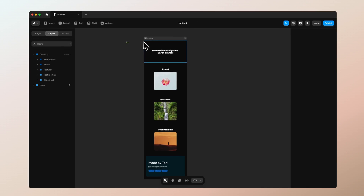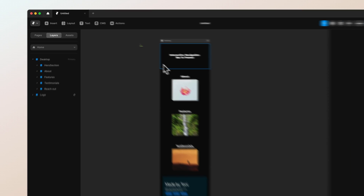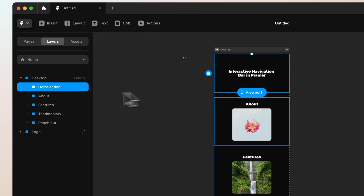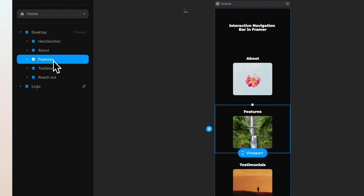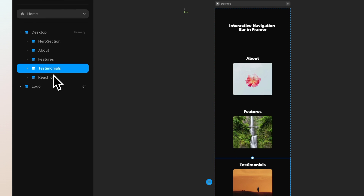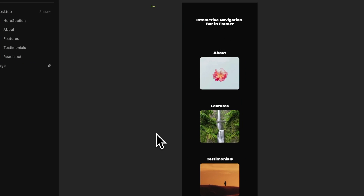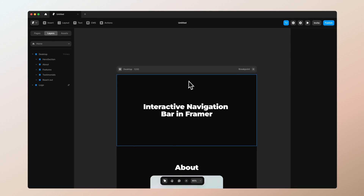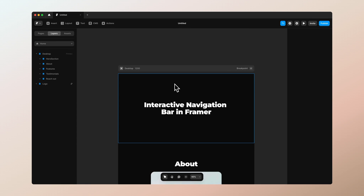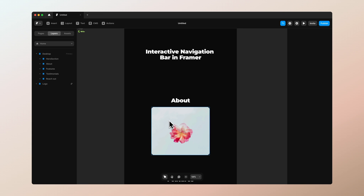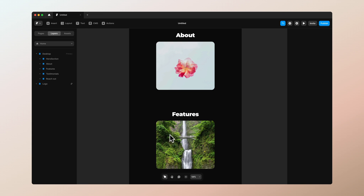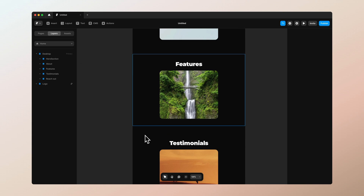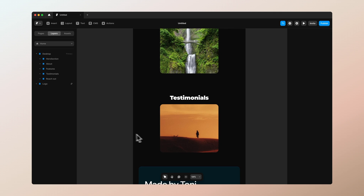Alright, let's get started. As you can see, I've already set up my Framer file. It goes to different sections: hero section, about, features, testimonials, and reach out section at the bottom. Now what we want to do is add this menu at the top of the screen, so each time you press 'about' it goes to about, and when you press 'features' it scrolls to features, and so on.